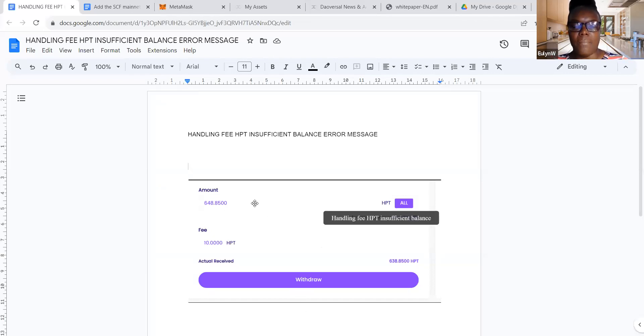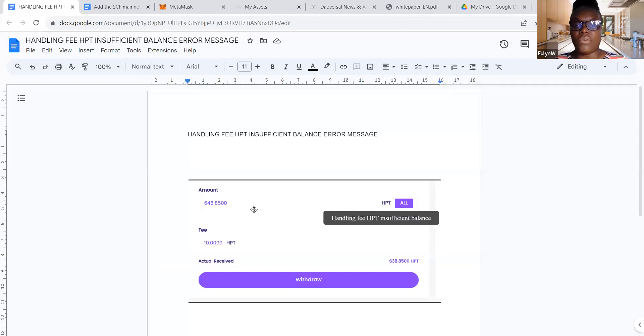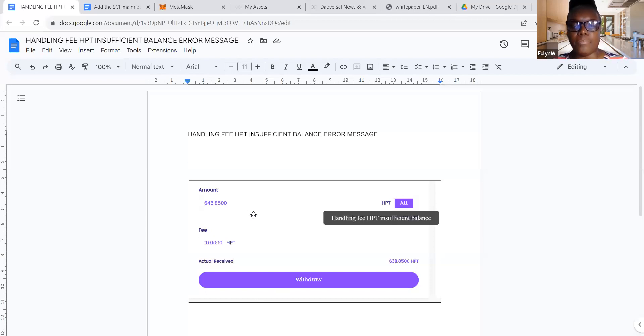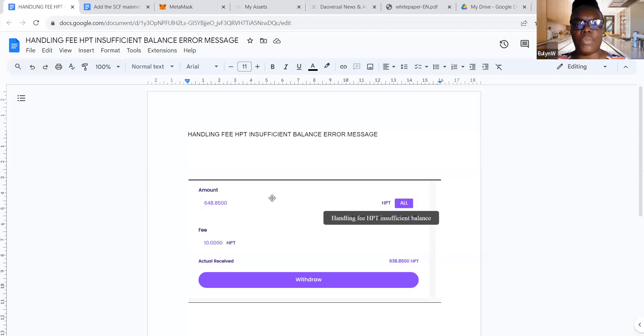Like I said, in my first demonstration that I did for Doversal, it went through the second time around without any problems. However, when I was doing it for this account, it didn't go through. And so I had to speak to support as I said.